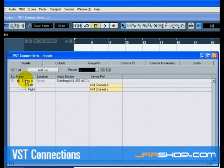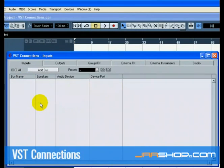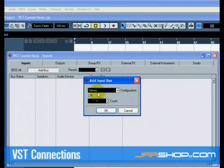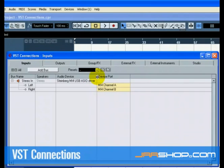Now let's press the Input tab and set up the inputs we are going to use for recording into Cubase. Press the Add Bus button and choose Stereo for Configuration and 1 for Count. This has now added a new Stereo Bus, left and right, allowing us to have audio from our audio card's input route to Cubase for recording.